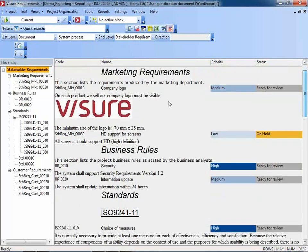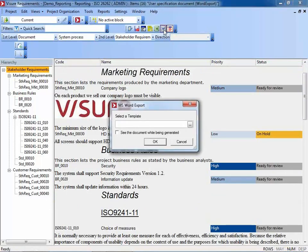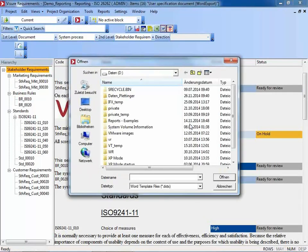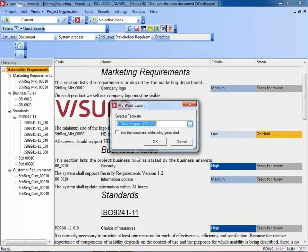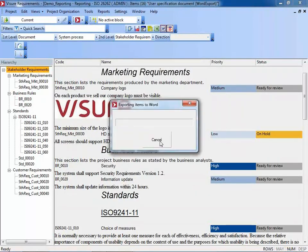From such a view, you can immediately create a Word document in a very easy way — just click a button, select a proper template, maybe your corporate Word template, to generate a nice Word document.